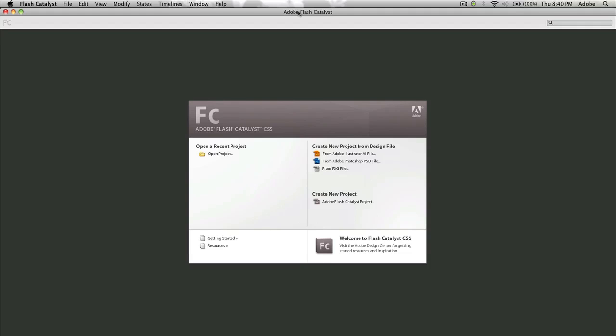If you haven't heard about Flash Catalyst before I can tell you that the application is really cool. Instead of you having to learn Flash or something similar to that, you can create some rich web interfaces using Flash Catalyst. So it's not a replacement for Flash, but if you're just a designer and you don't like to code and you have no intention of learning ActionScript, then Flash Catalyst can definitely be something for you.